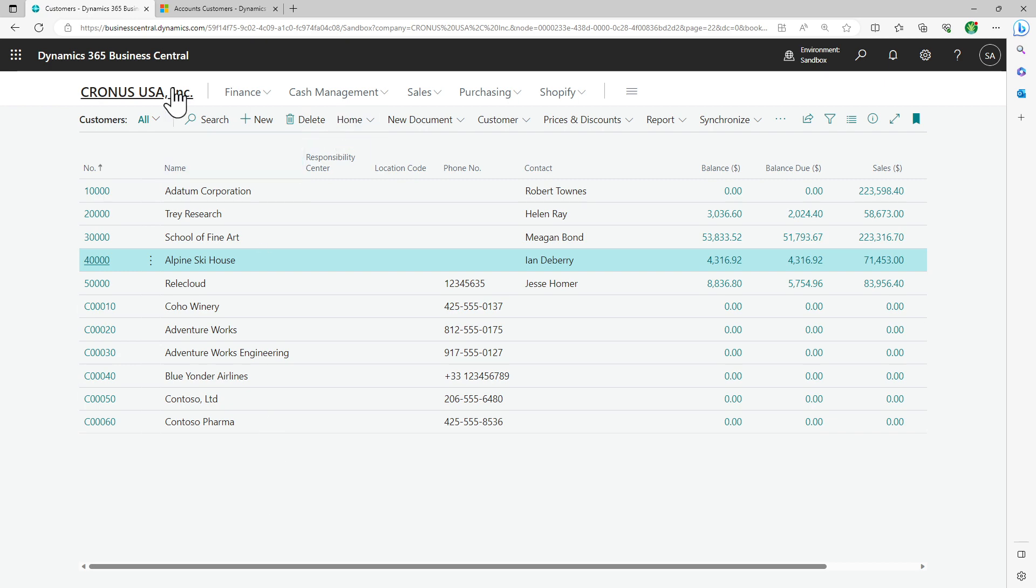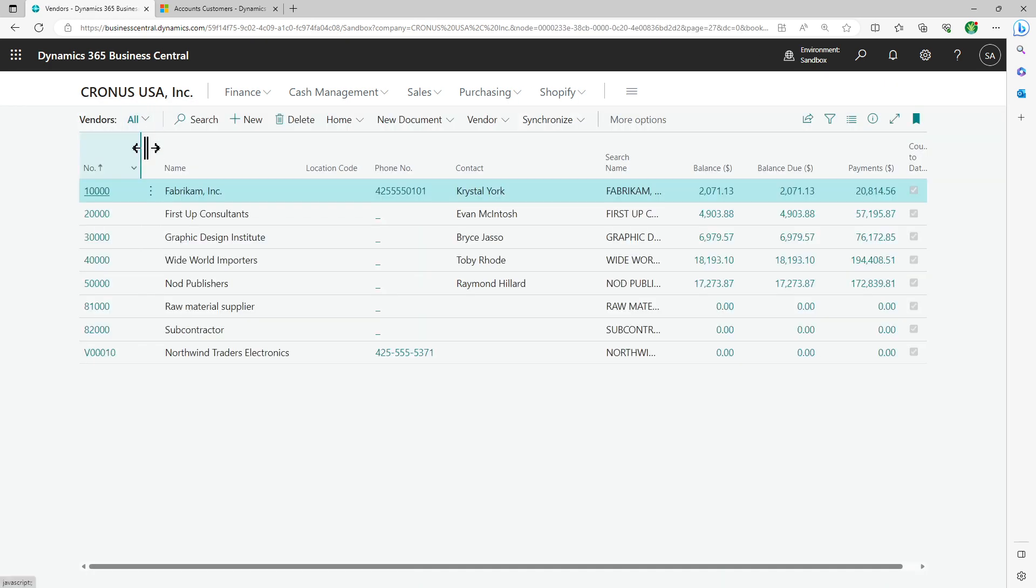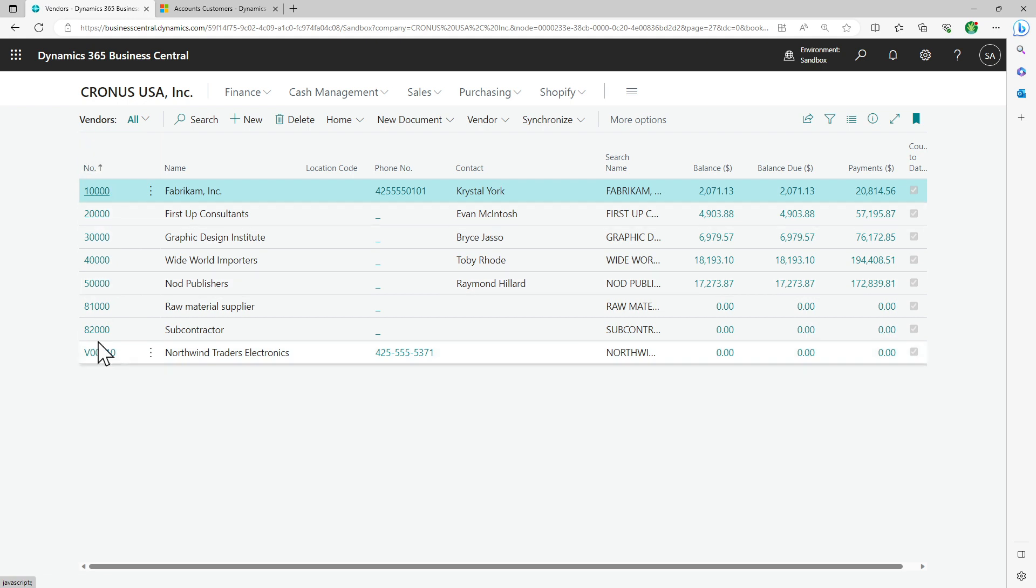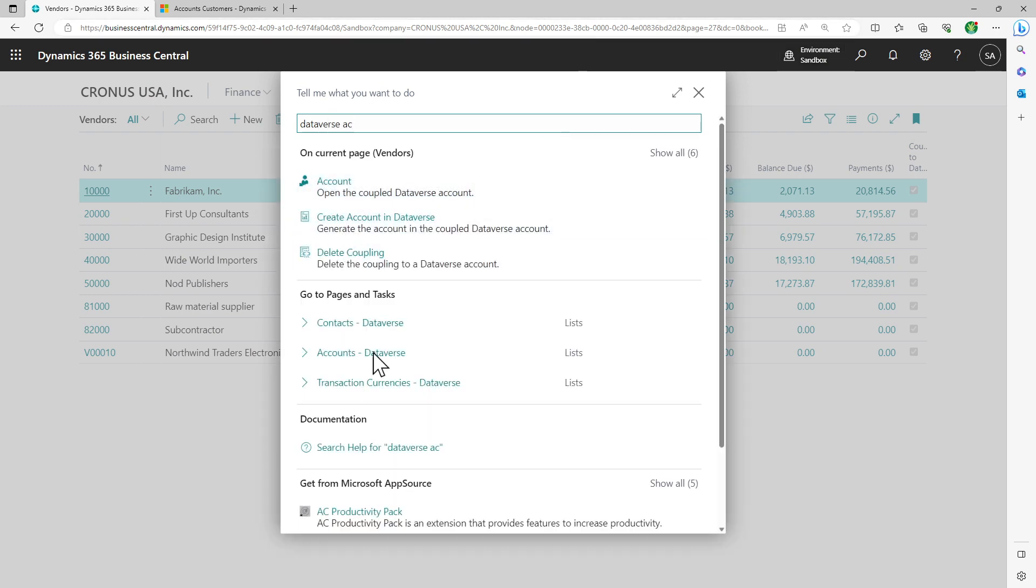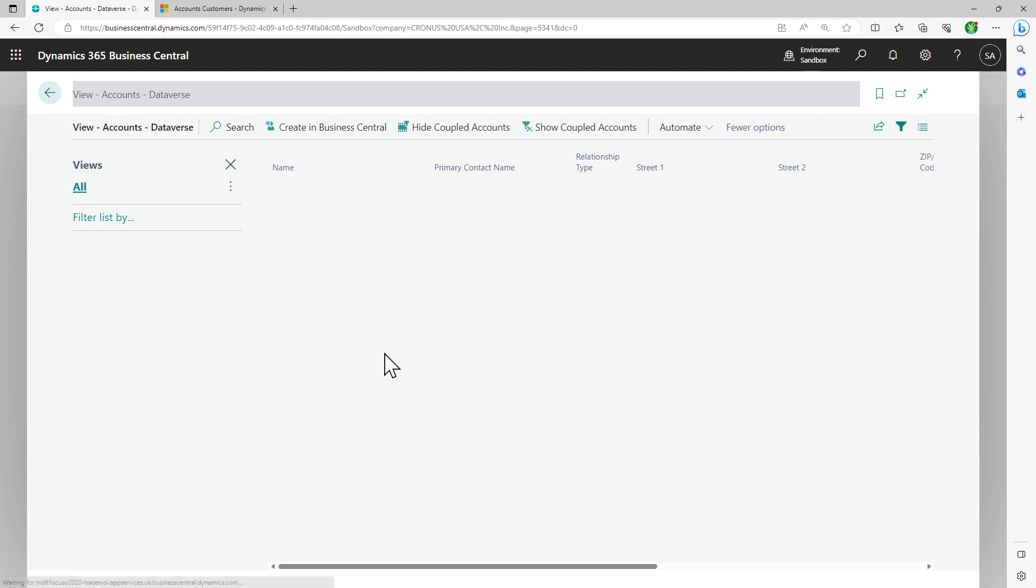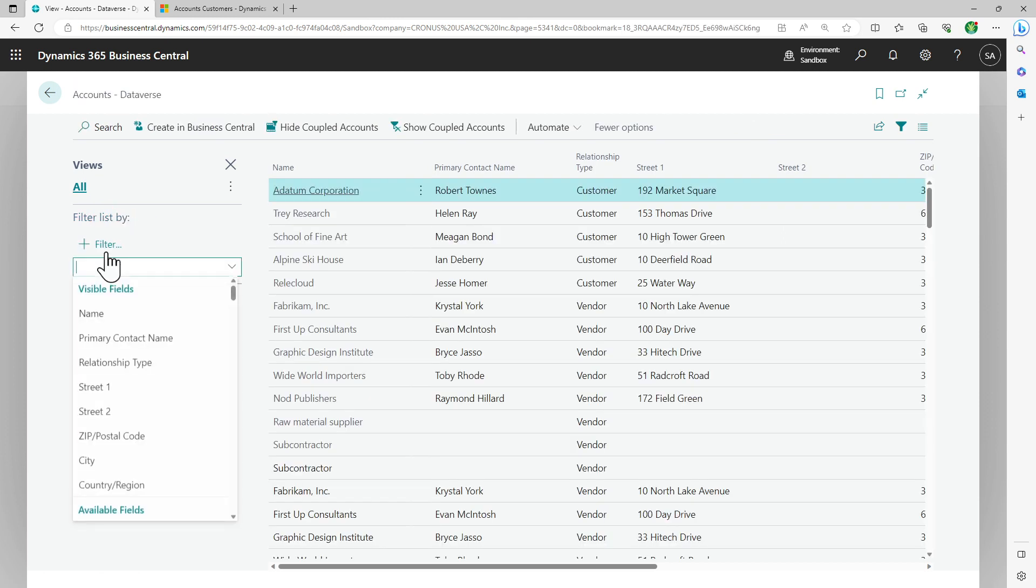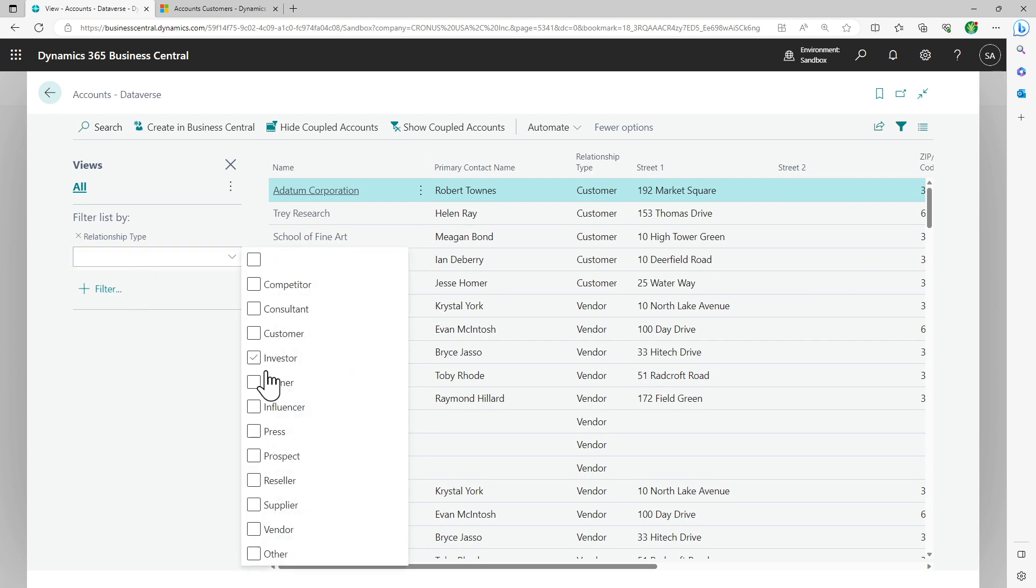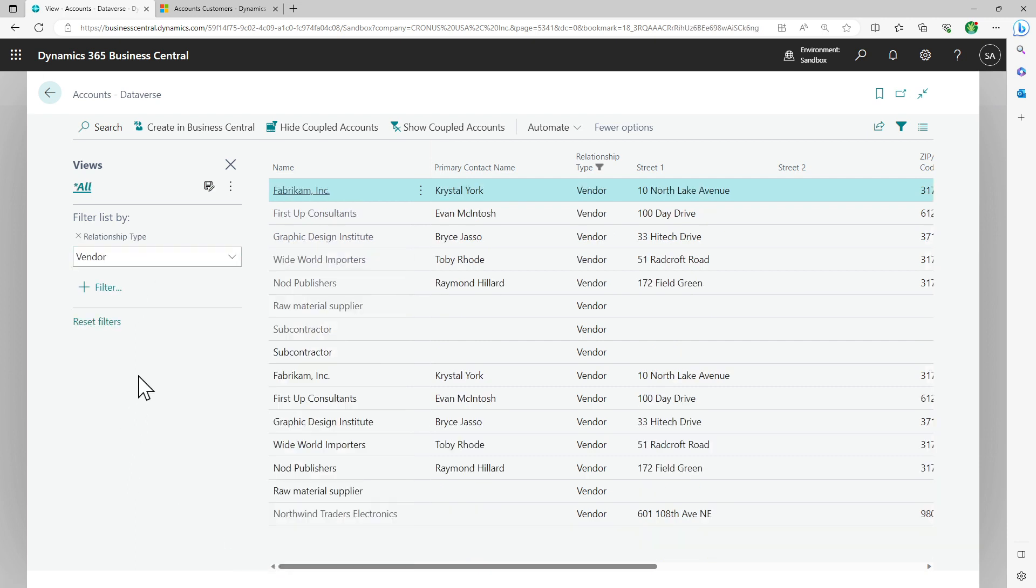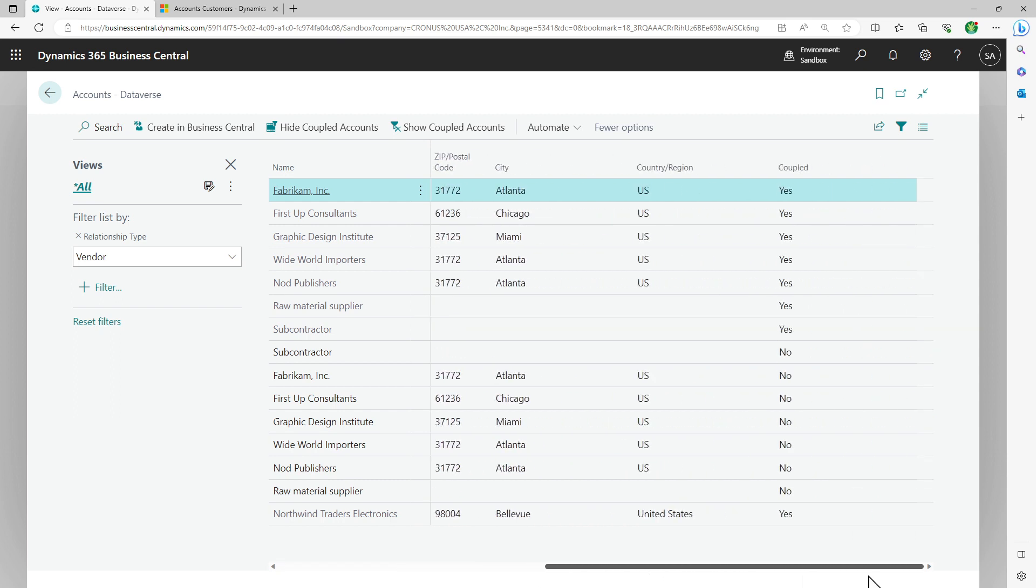In the same way, if you have to synchronize vendors from CRM, right now you see only these, some of these and one of these. You will again search for the entity called Dataverse account, and then this time you will apply a filter on relationship type as vendor.